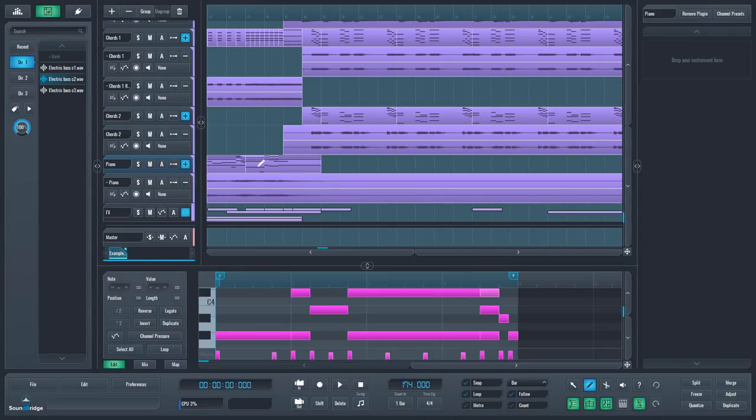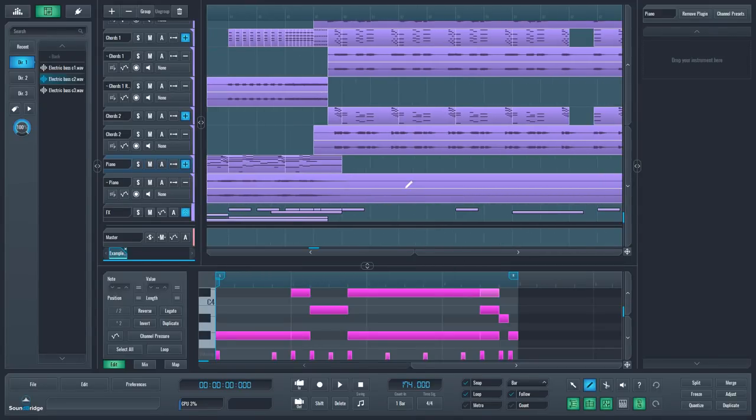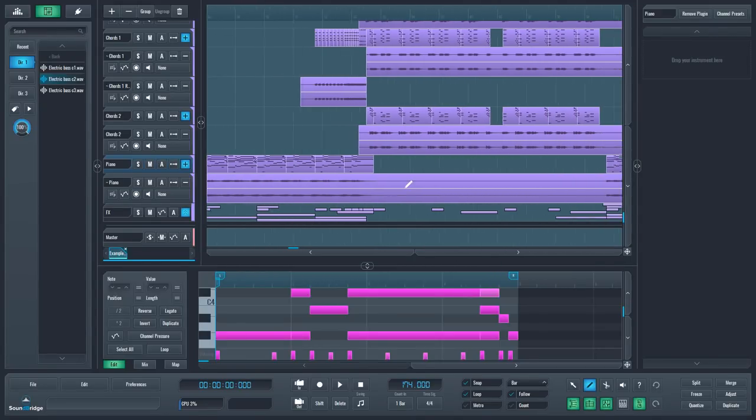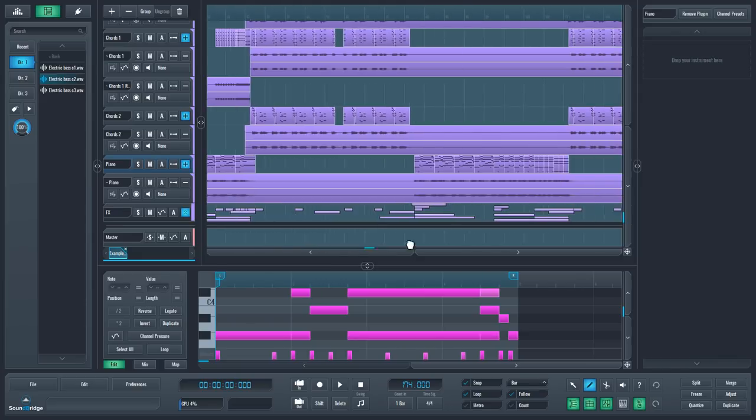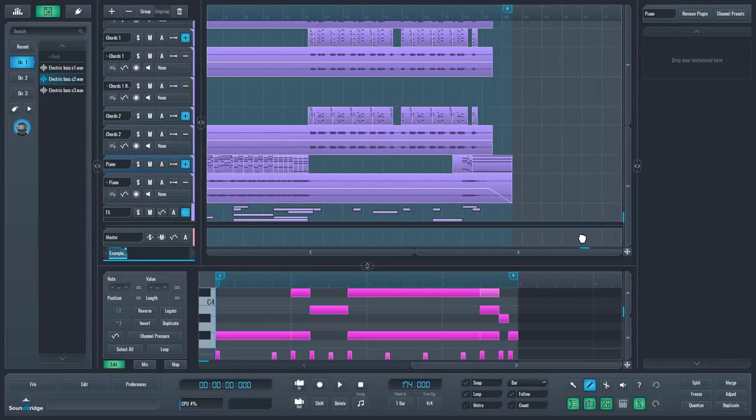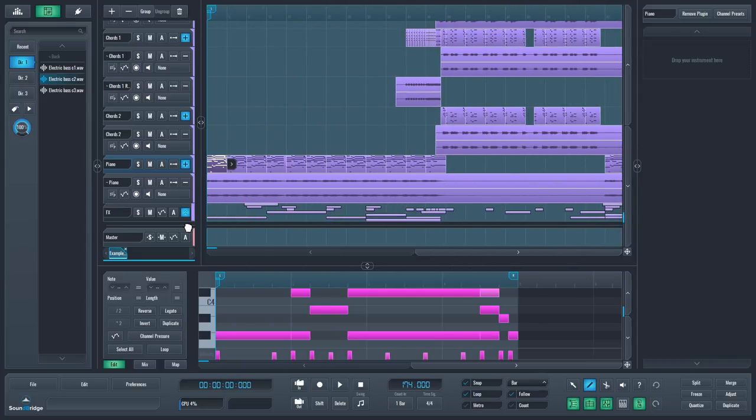Are you looking for a great DAW that's free to use? Soundbridge, previously known as Lumet, is a full-featured DAW with really unique graphics. Stick around and you'll learn how to use this DAW, even if you've never heard about it before.